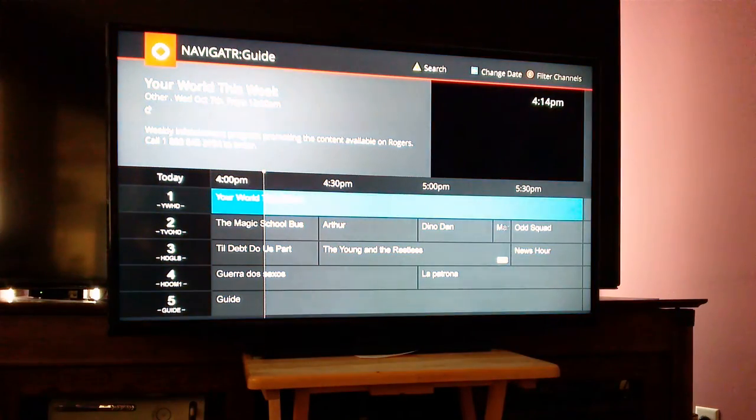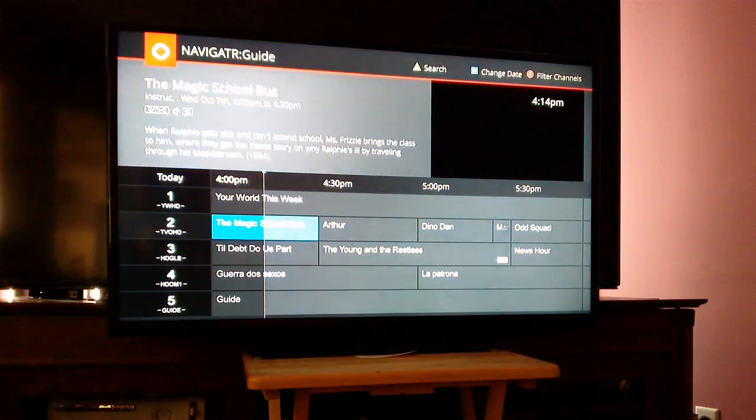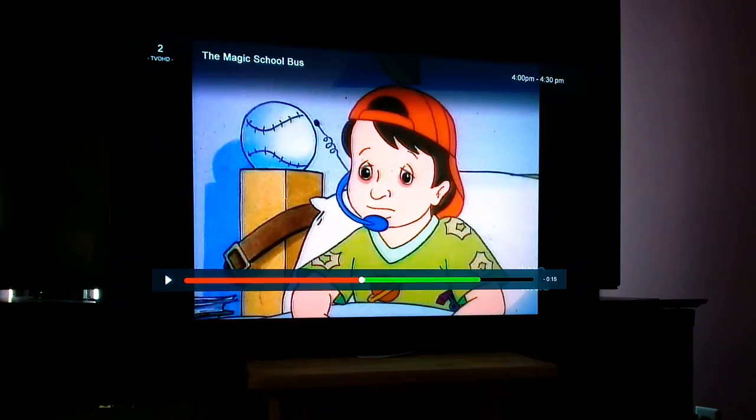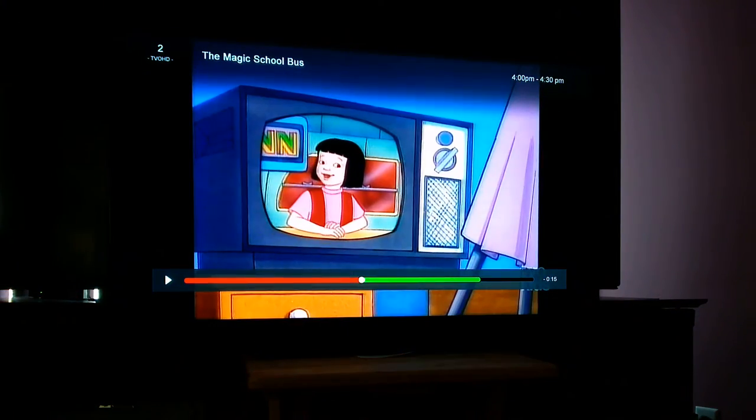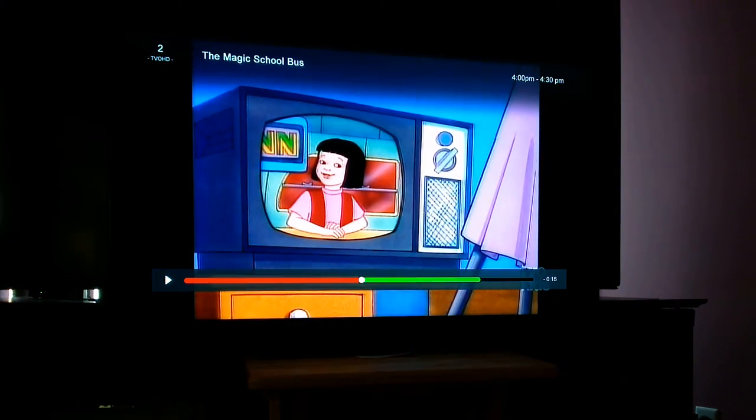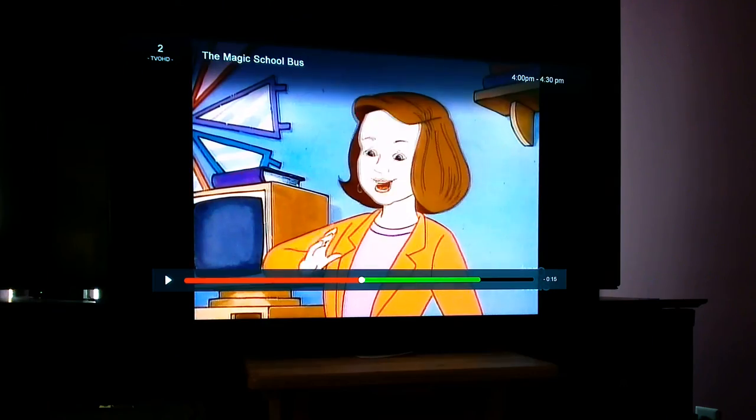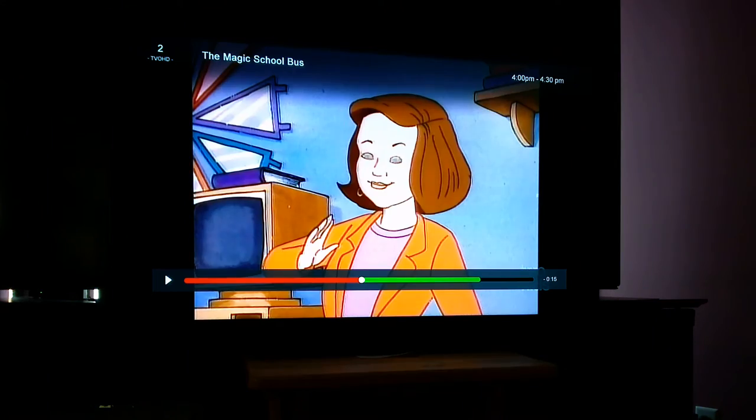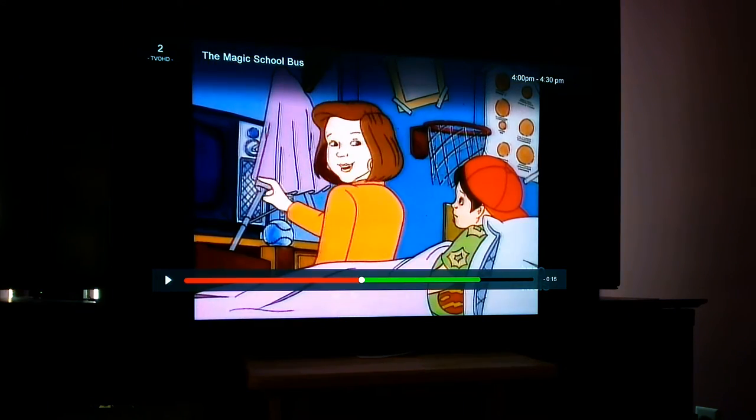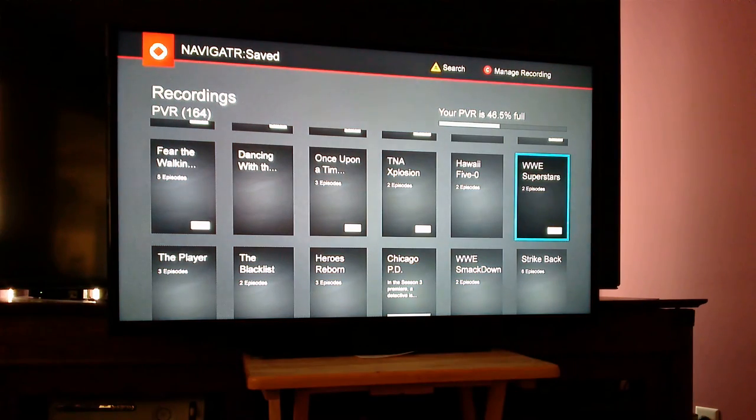I don't know what to tell you, but this is not acceptable for whole-home PVR to continue not to work. This service was initialized at this address three months ago, and we're still having issues.